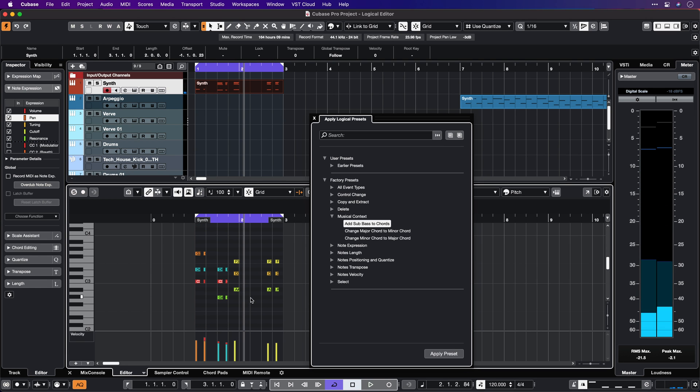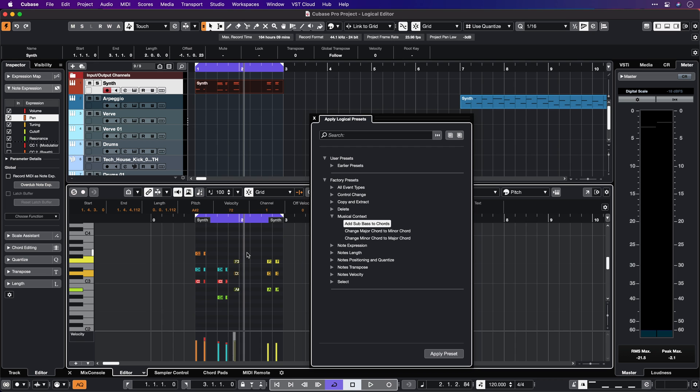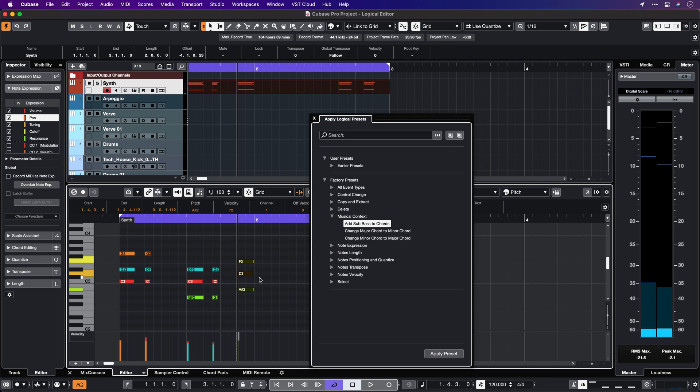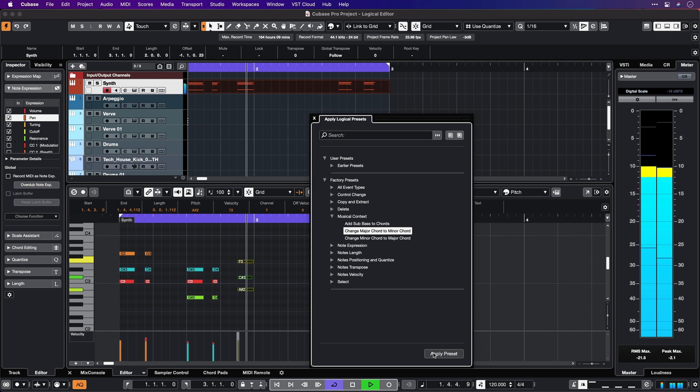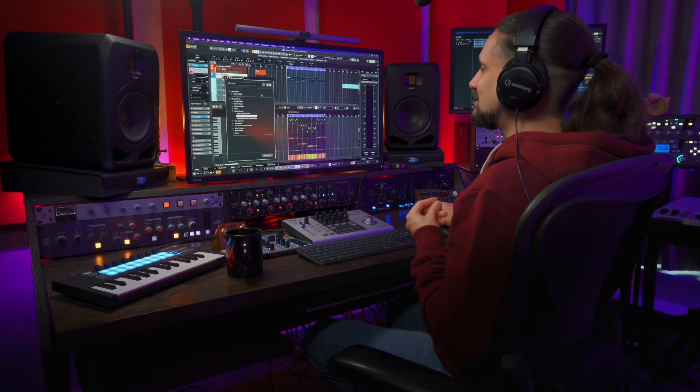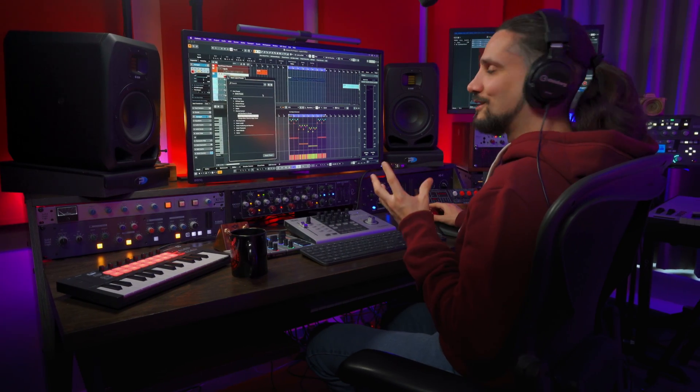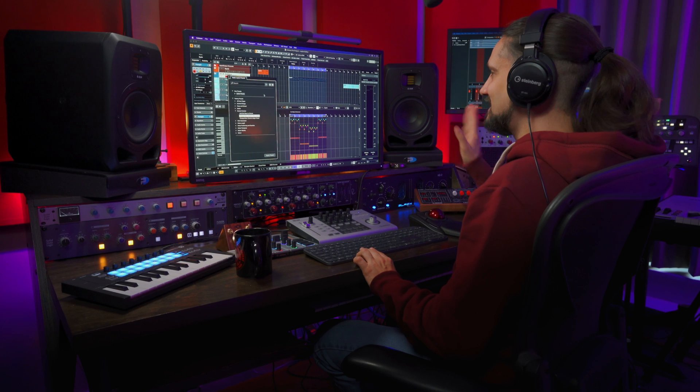Now let's select this chord right here. Let's say I want to change this from Major to Minor. I can just go here, change Major Chord to Minor Chord, Apply Preset, and straight away we can change our chord from Major to Minor very easily with one click. Let me show you some other things we can do with the Logical Editor.